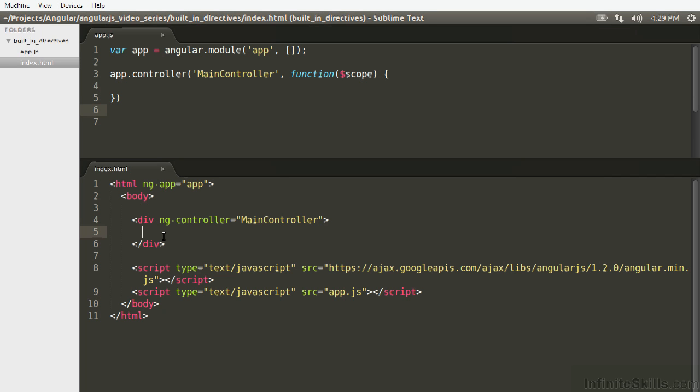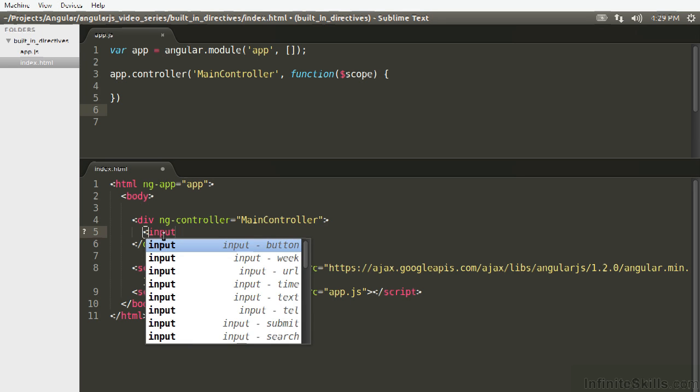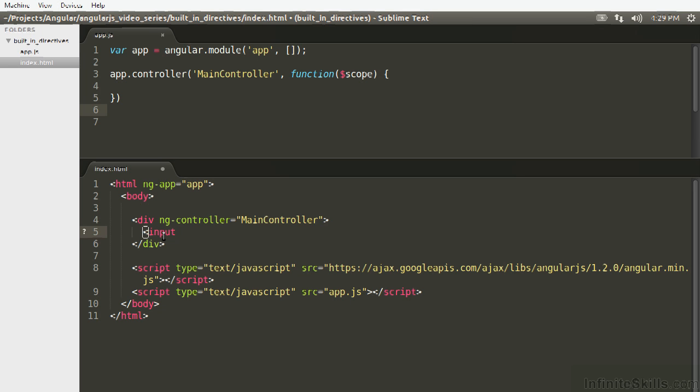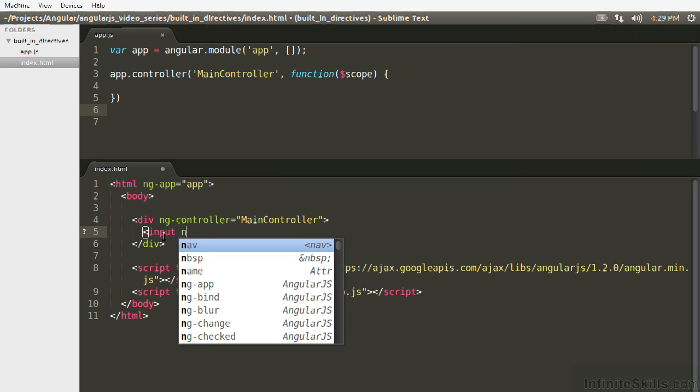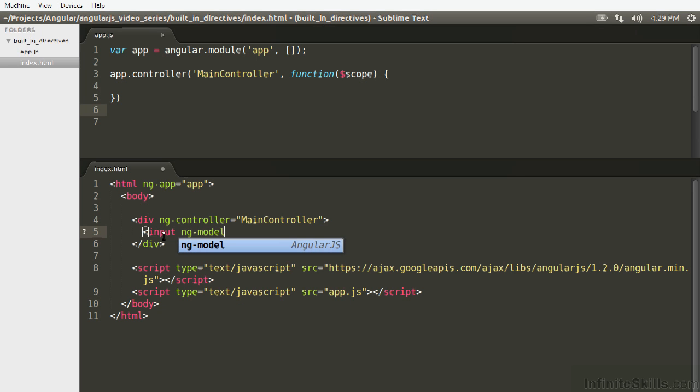Well, let's set up the simplest case. We're just going to set an input that we're going to type into, attach the ng-model to myData.